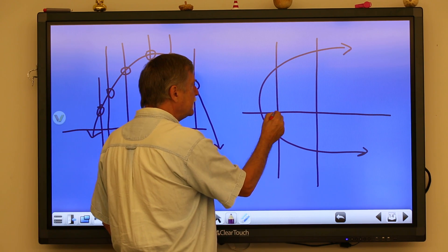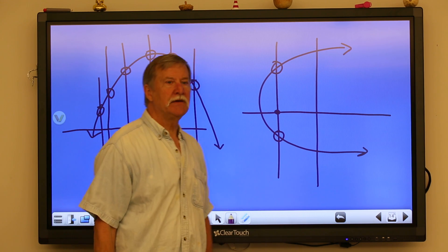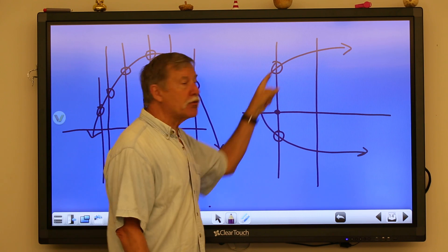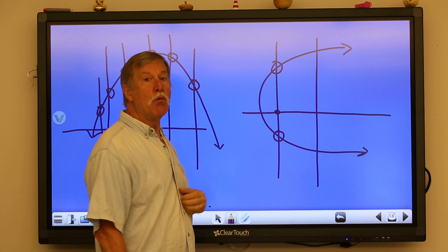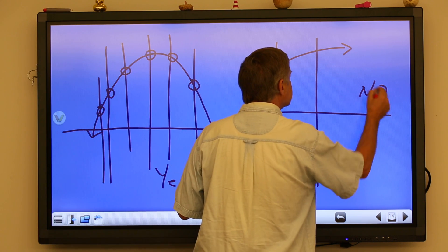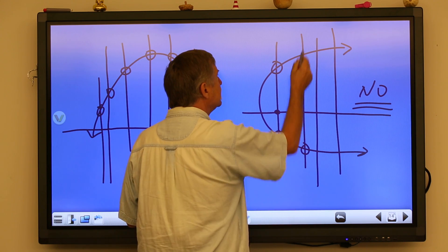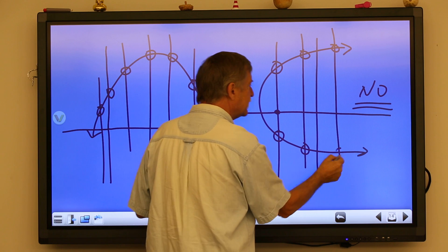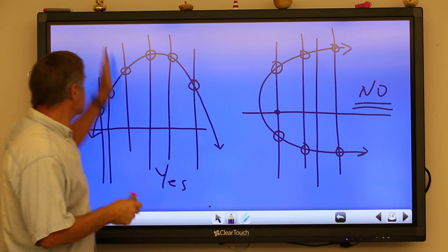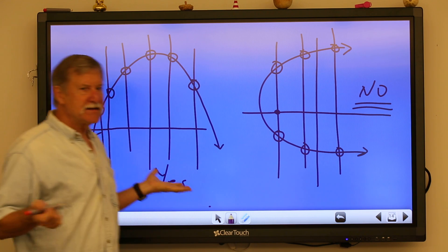Over here with a hyperbola, I draw a vertical line and notice that I have one input value but two output values — the vertical line passes through the graph in two places. That fails it immediately. No, this is not a function. Any place I draw the vertical line it goes through two places, whereas with the parabola it's only passing through one place.